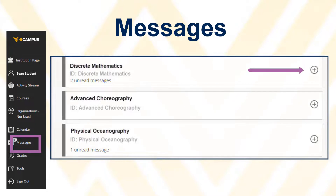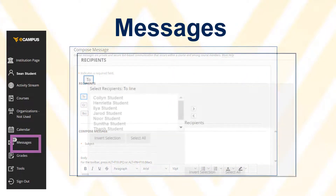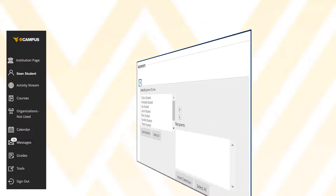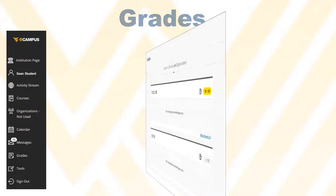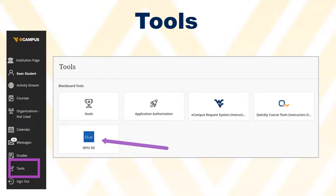In the Compose Message screen, clicking the To button will open a list of everyone registered for the course and you can choose who should receive the message. When you click Grades, you will be able to see your grades. Clicking on Tools will take you to other system global tools such as the Student Evaluation of Instruction System. When your instructor makes the survey available, you will be able to click this link to get into the survey.